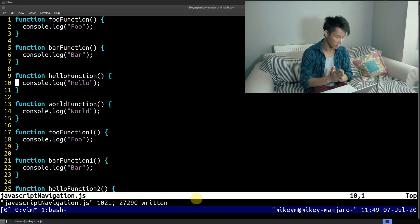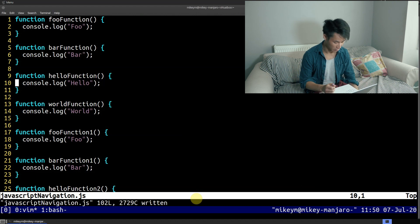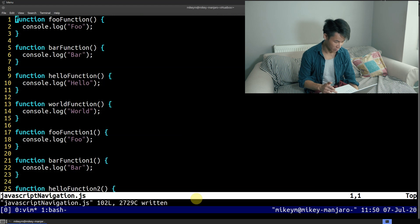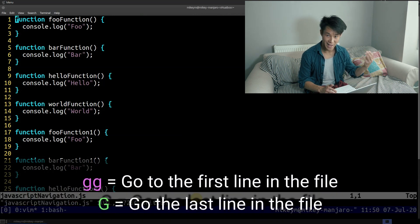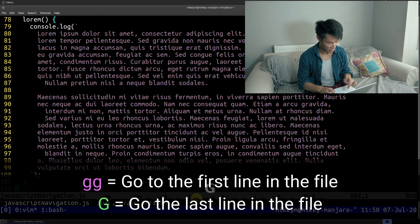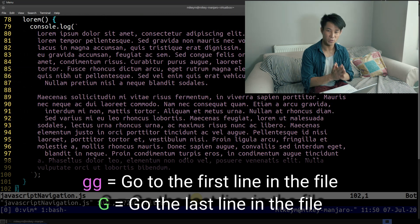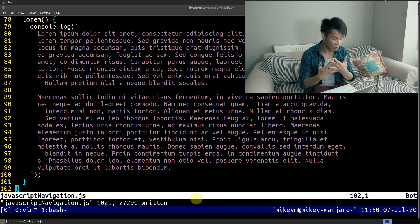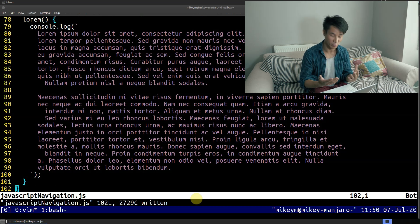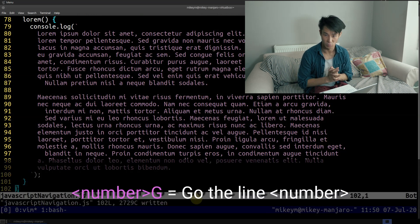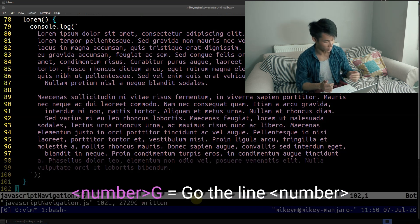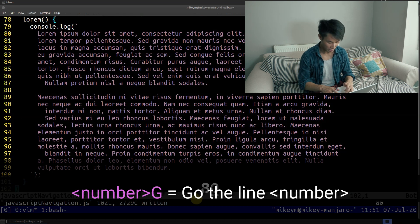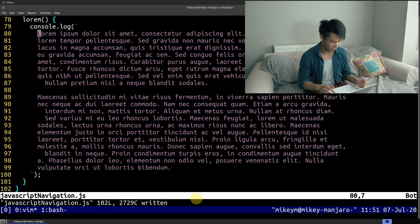Whilst we're still on the topic of vertical movement at a more page level, if you want to jump to the start of the file, pressing G twice will take you there. Likewise, if you want to jump to the end of the file, pressing capital G once will take you there. But what if I want to jump to a specific line number? The way that most people teach is to type the number followed by capital G — so if I want to jump to line 80, I'll type 80 capital G and it'll take me there.